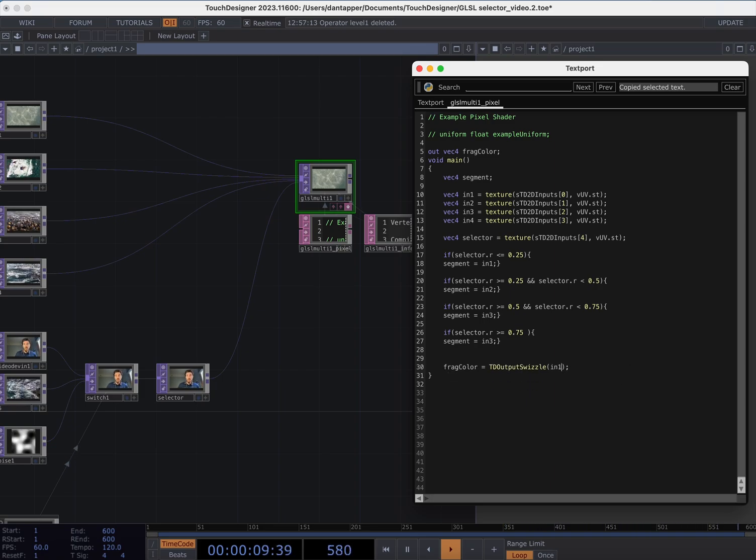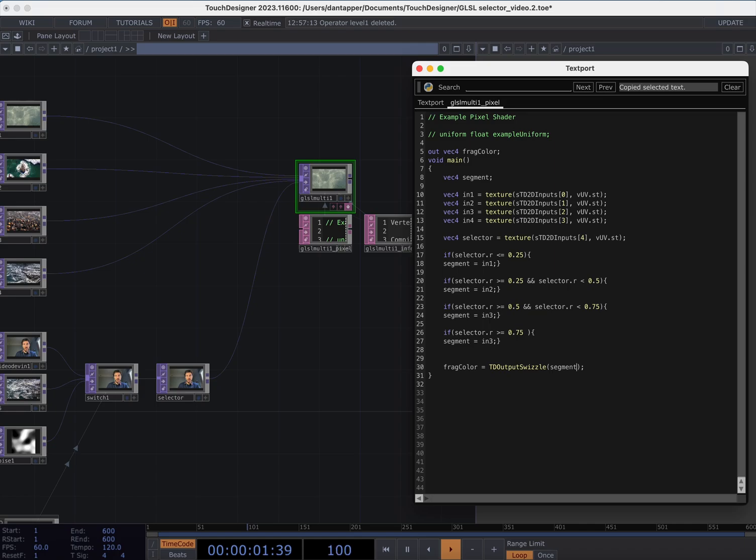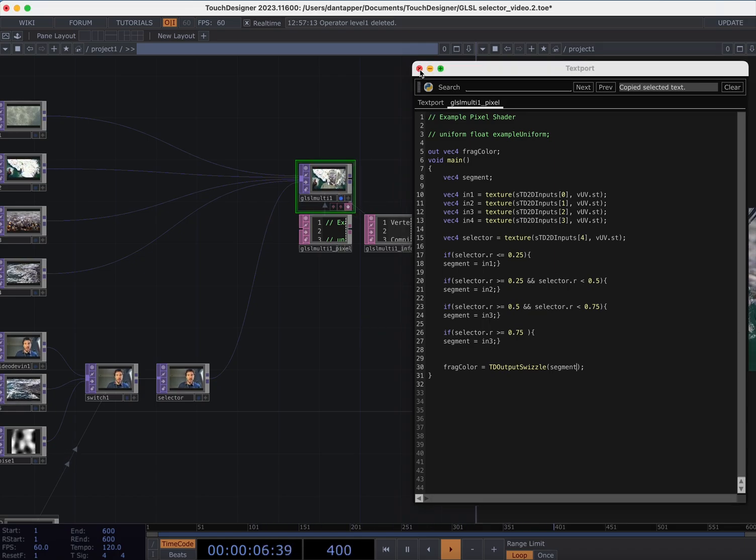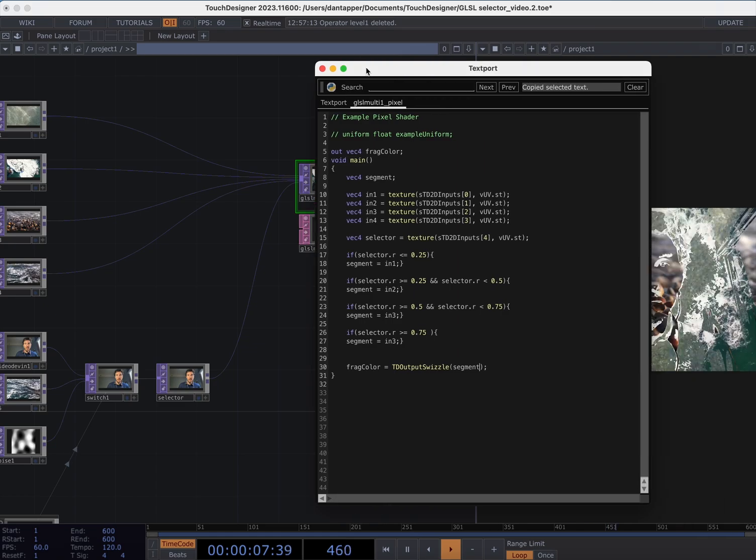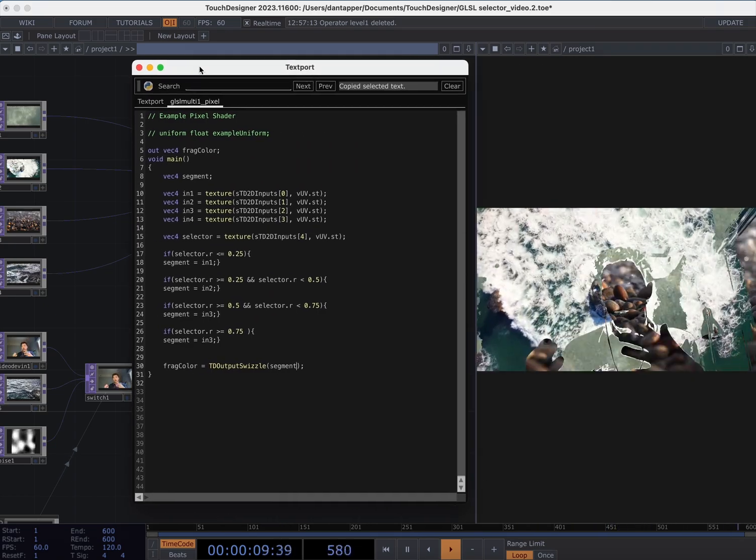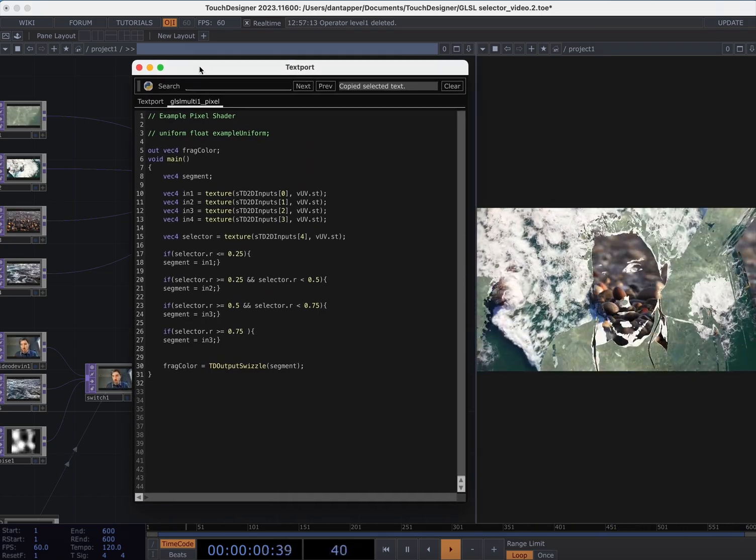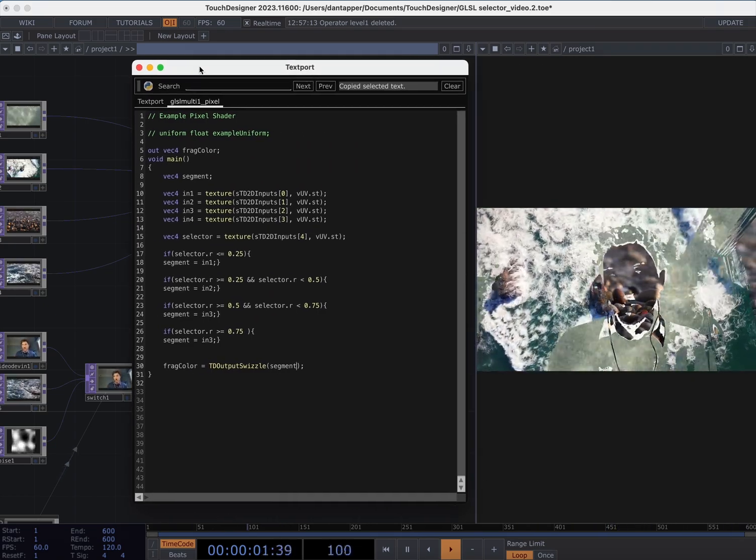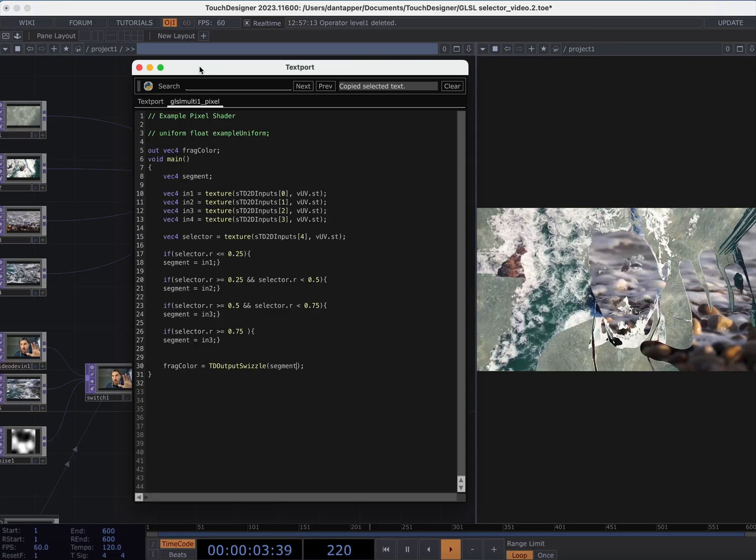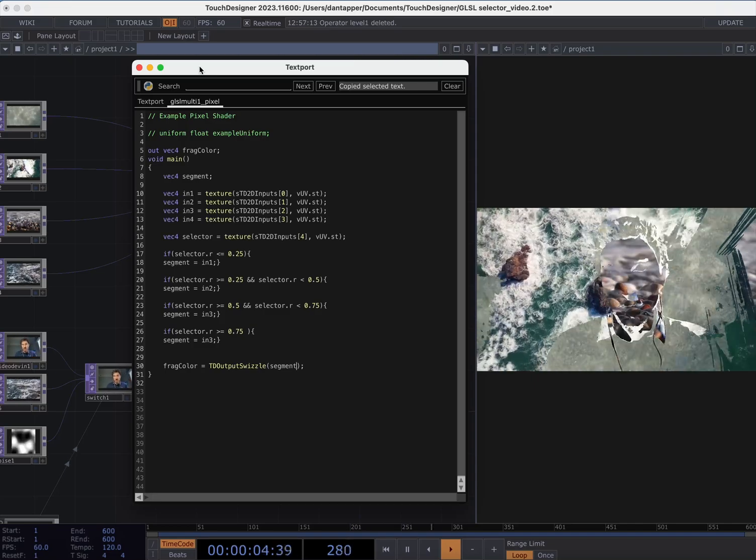And then we can switch to output our segment and now we can see if I bring that over there that we're mixing between based on those values changing.